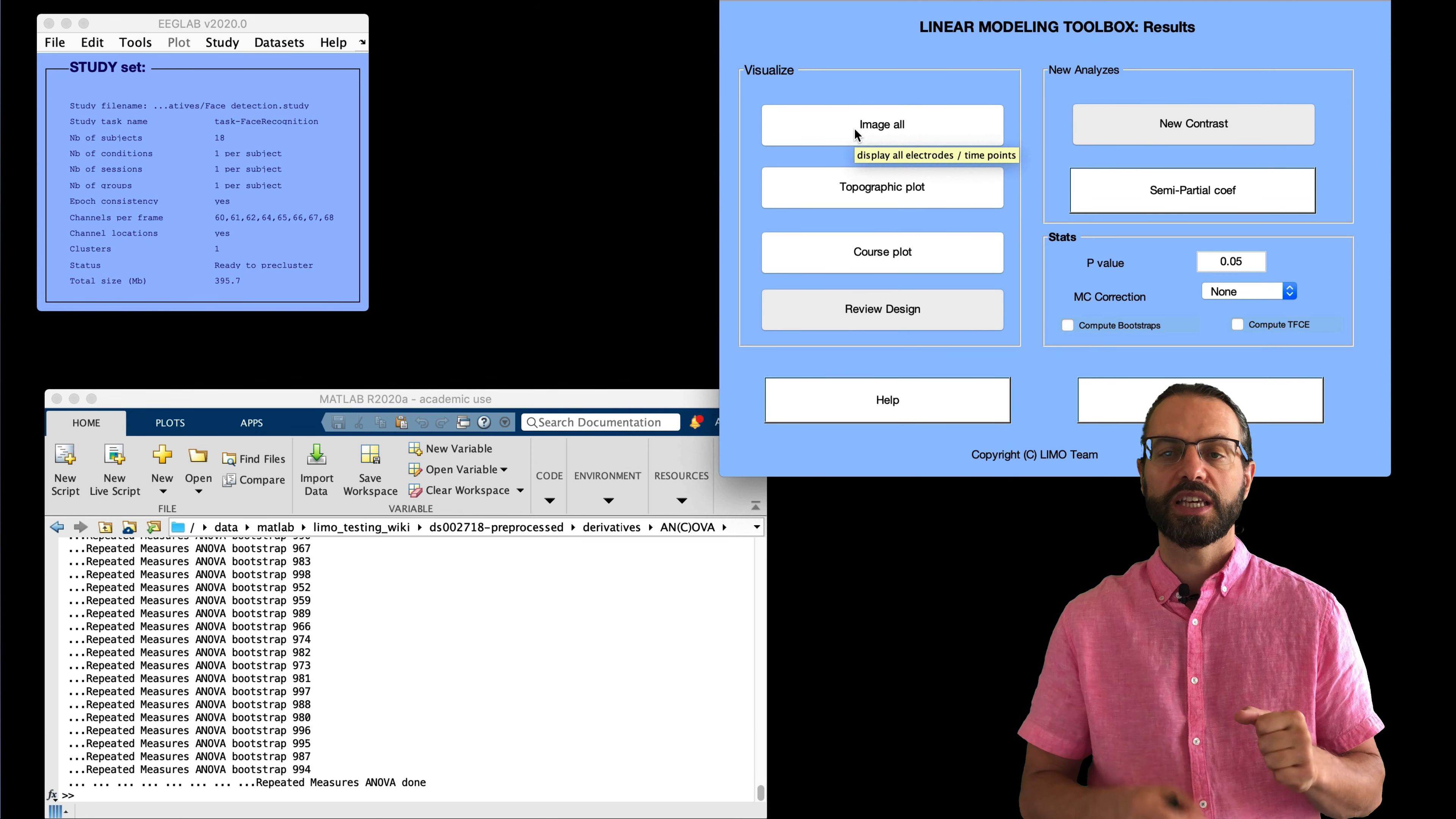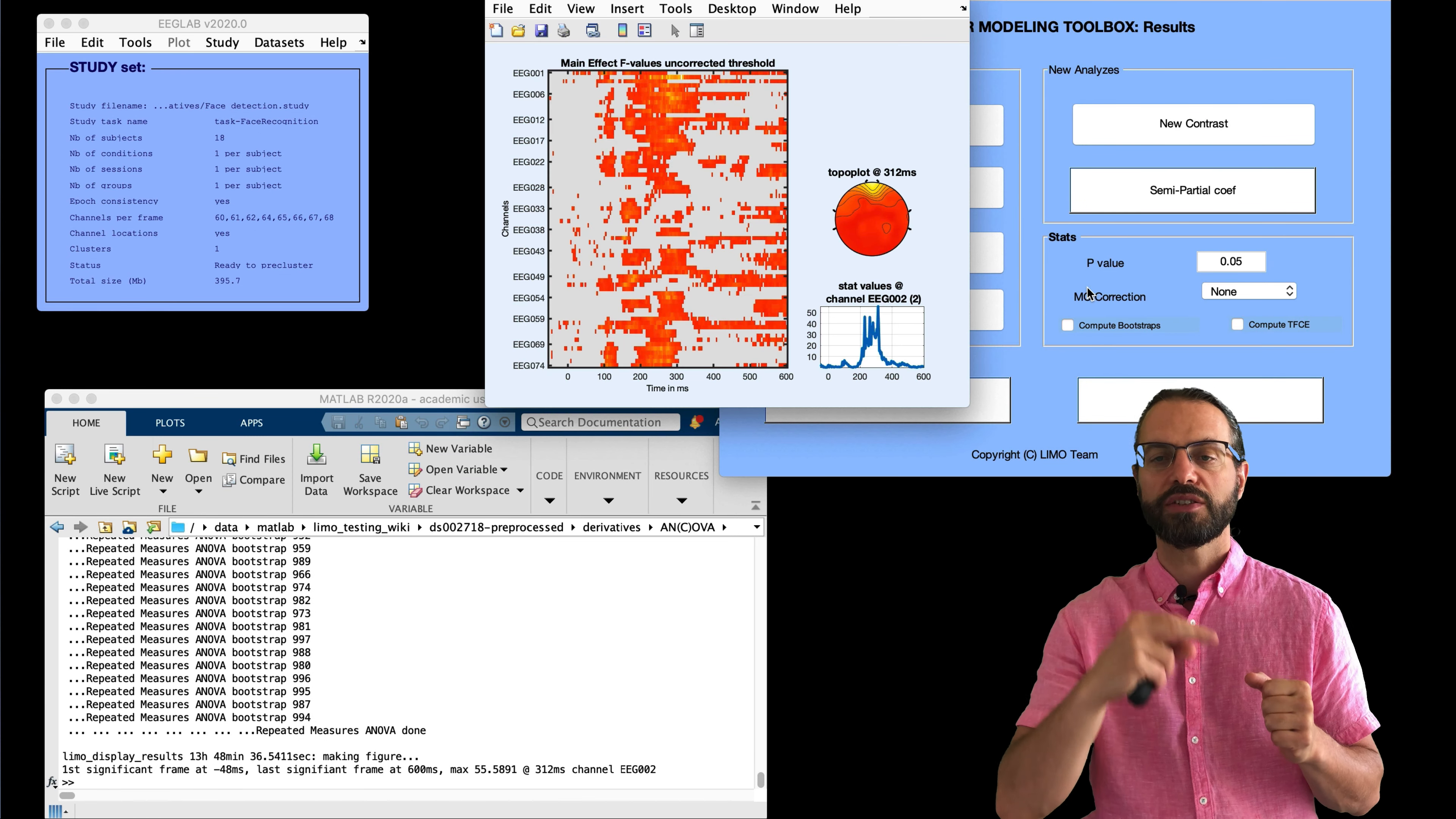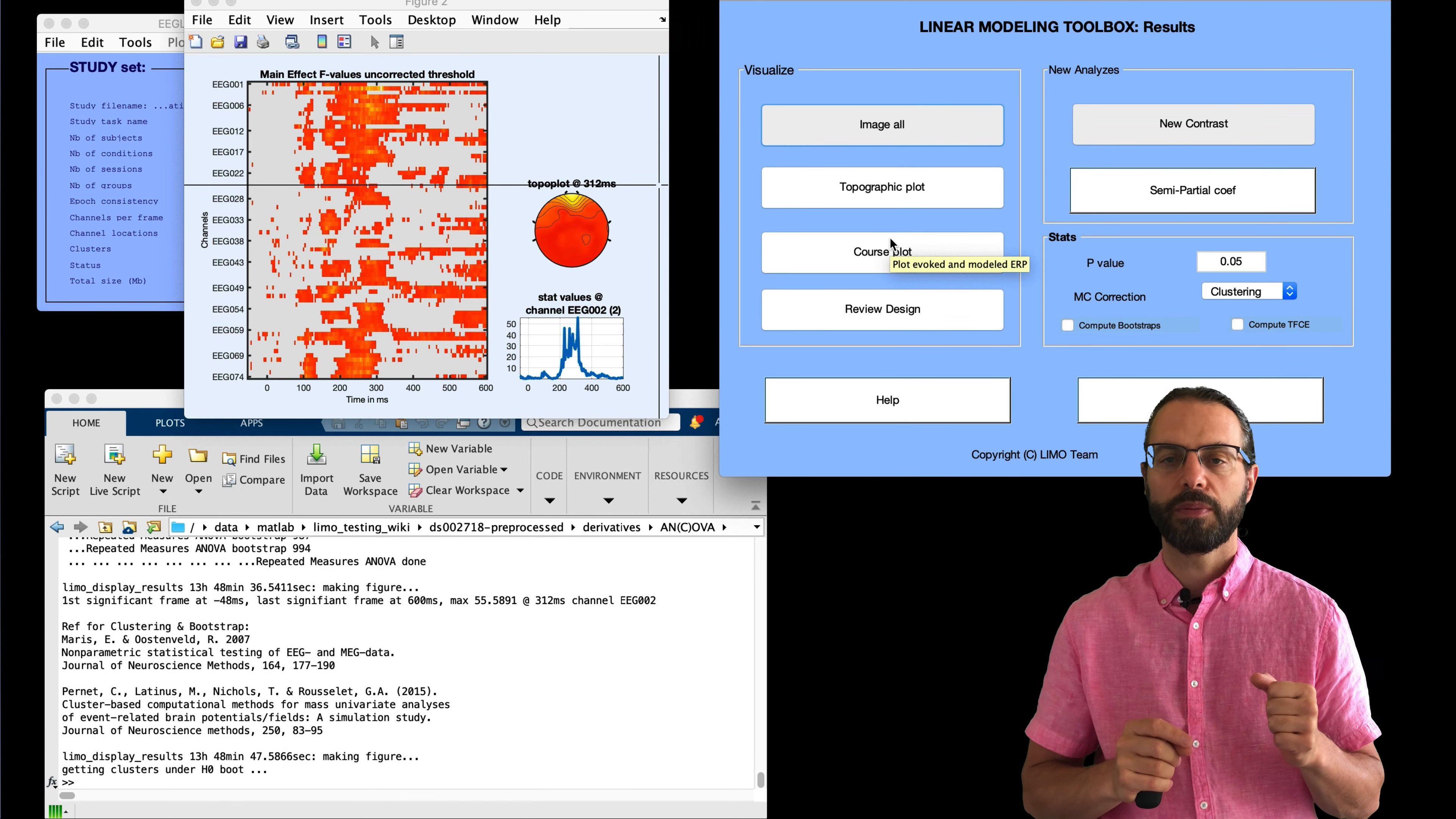That's the next menu on the list. LIMO results. And we're going to click image all. And here, select the file that was generated for the ANOVA, repeated ANOVA. And so it's going to show us all the electrodes and the scalp topography.